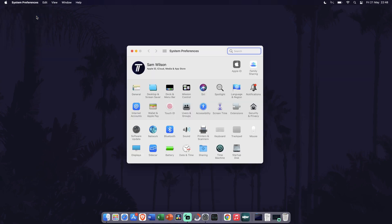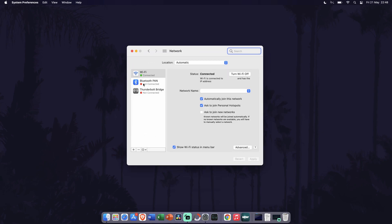Within system preferences, click on network. It should be on the third row. In here, make sure wi-fi is selected from the list on the left. If it is, you should see the wi-fi information on the right side of the window.